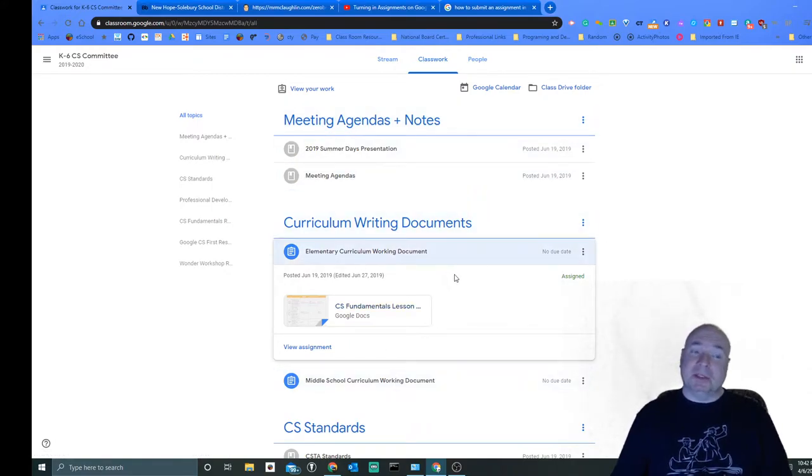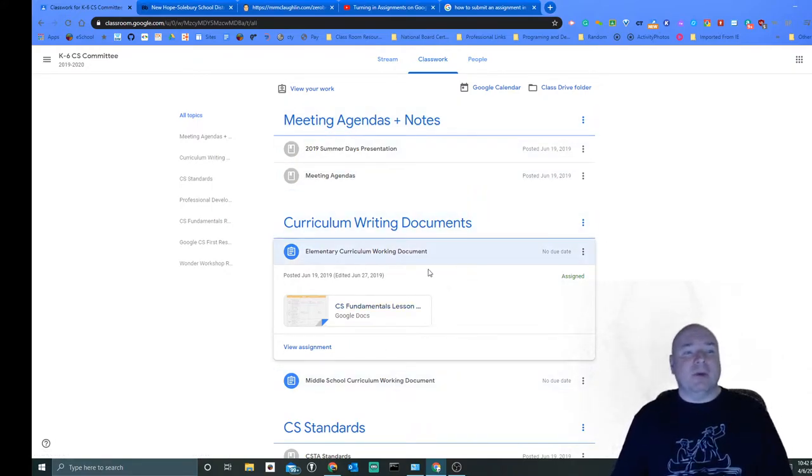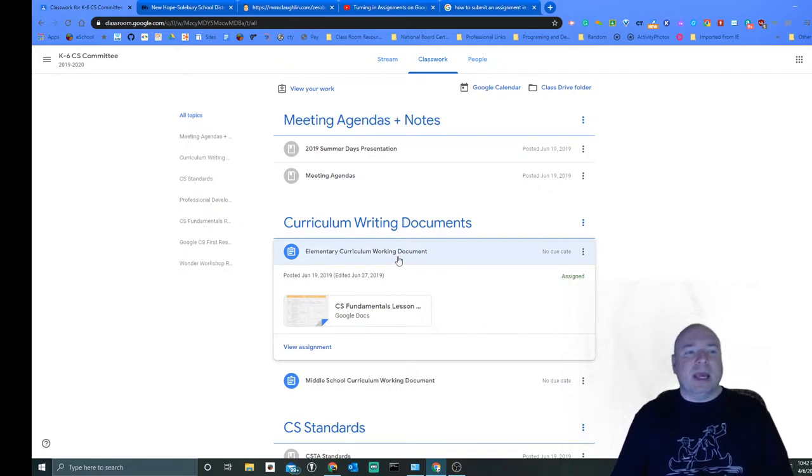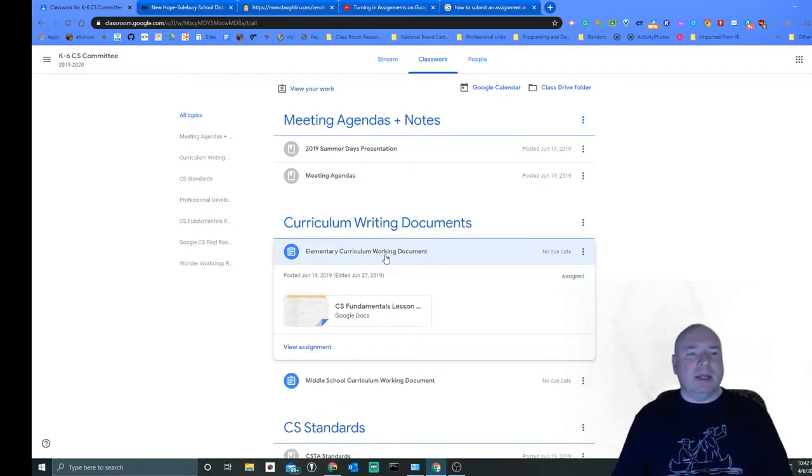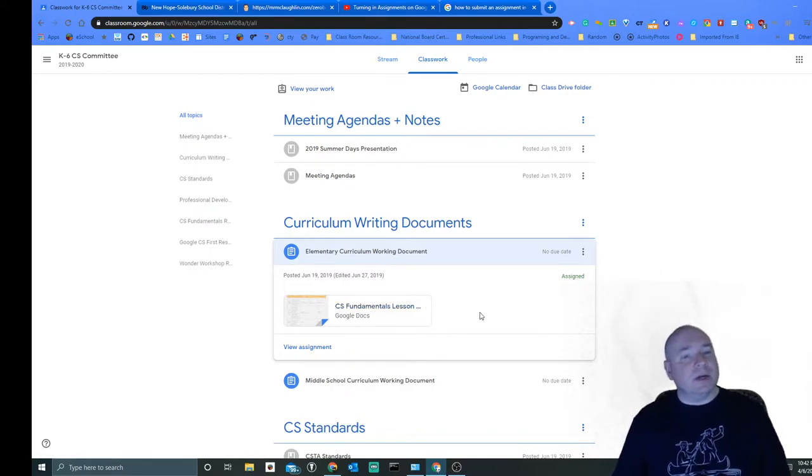This looks a little different because this is the class I'm in and we're writing curriculum documents. And when you see your assignments, you just click on one and we get this dropdown that opens up and you can see any documents or in my case you'll see YouTube videos that are listed there.